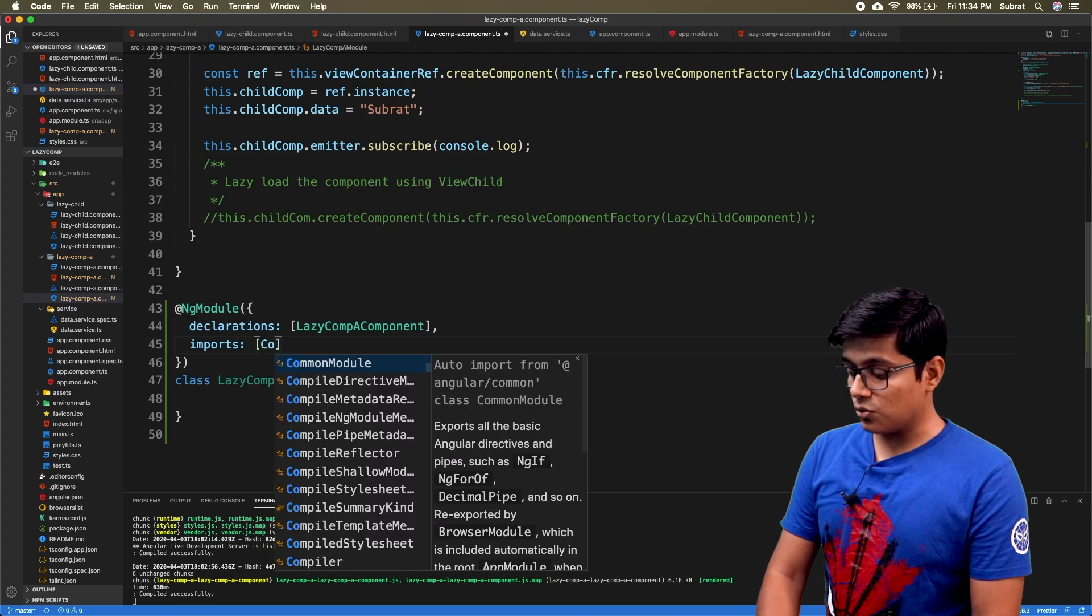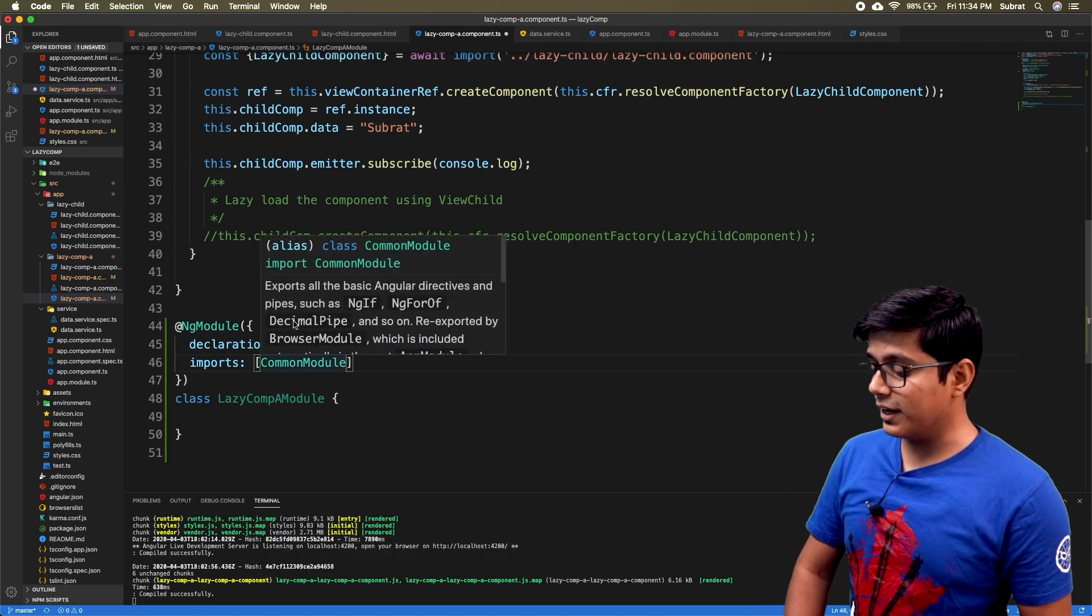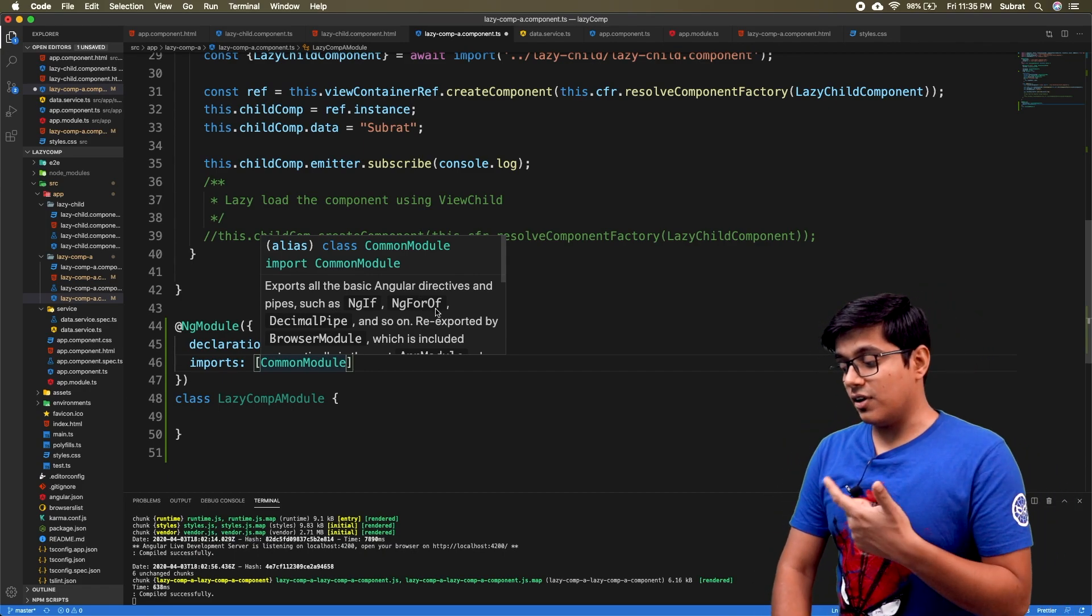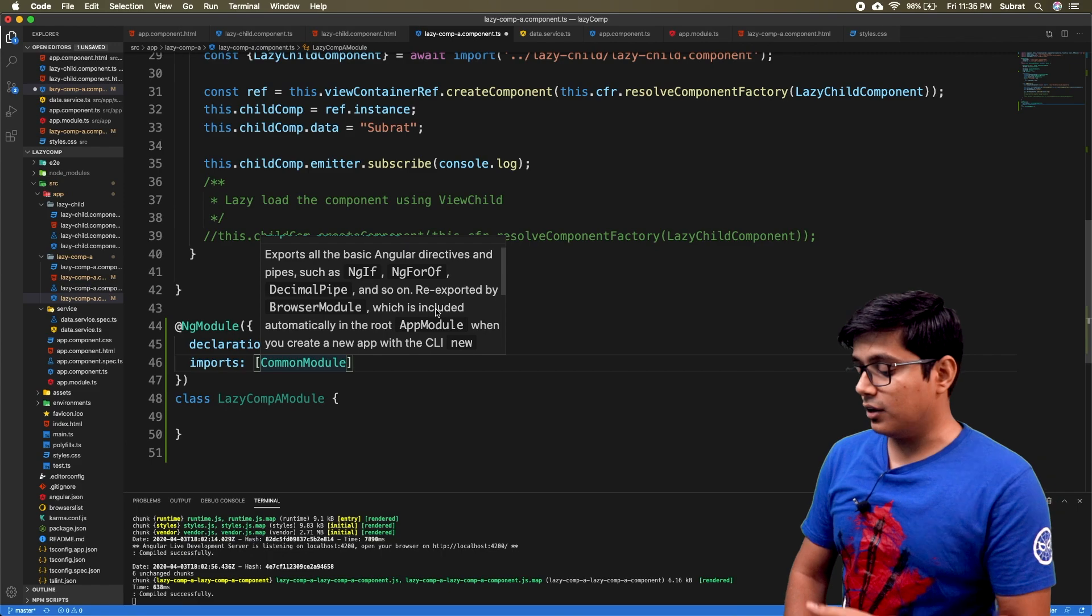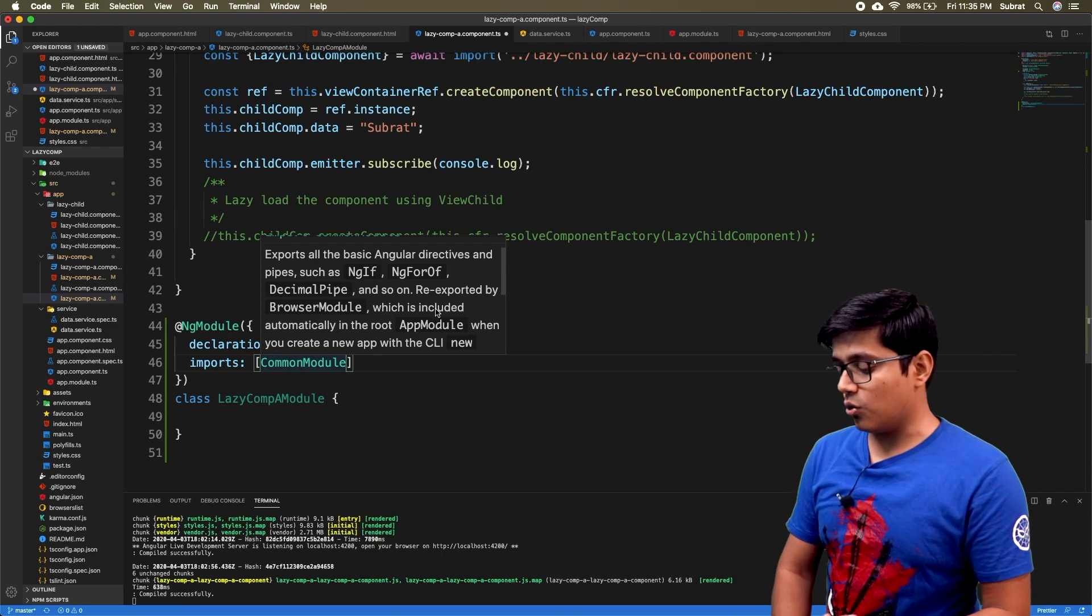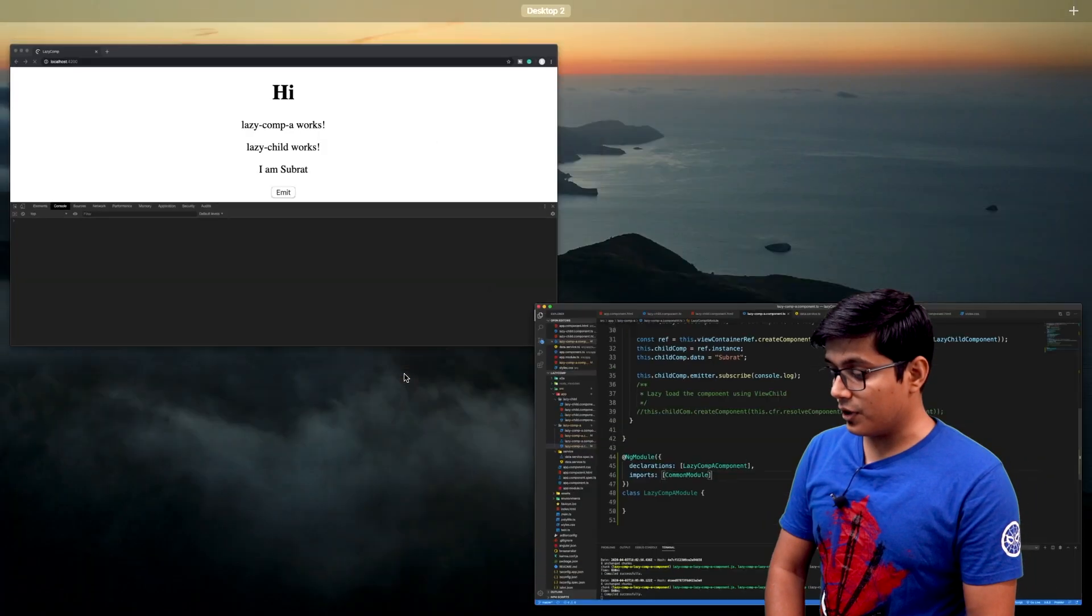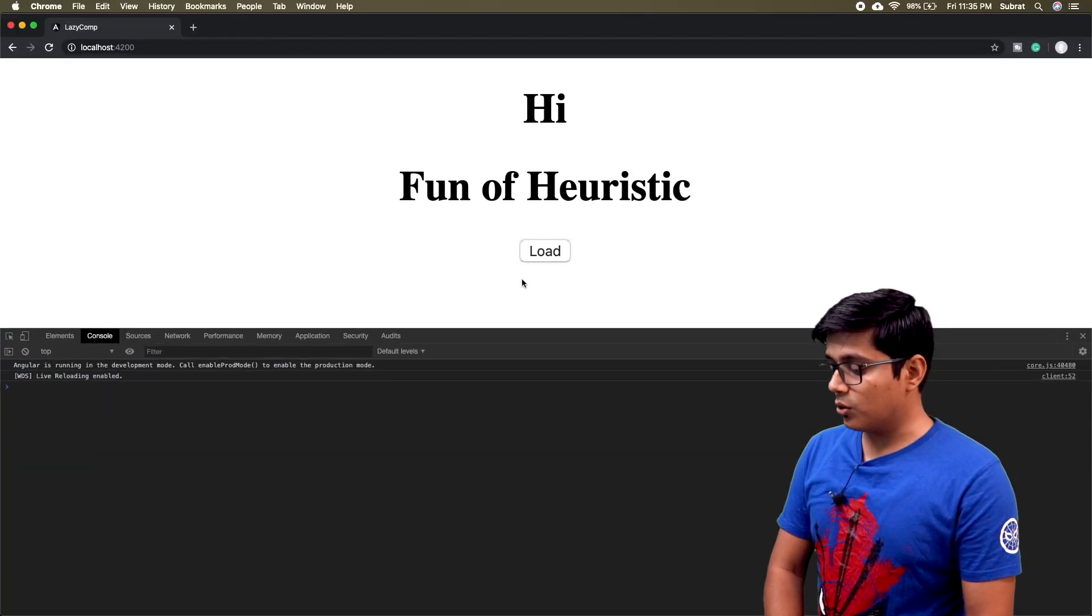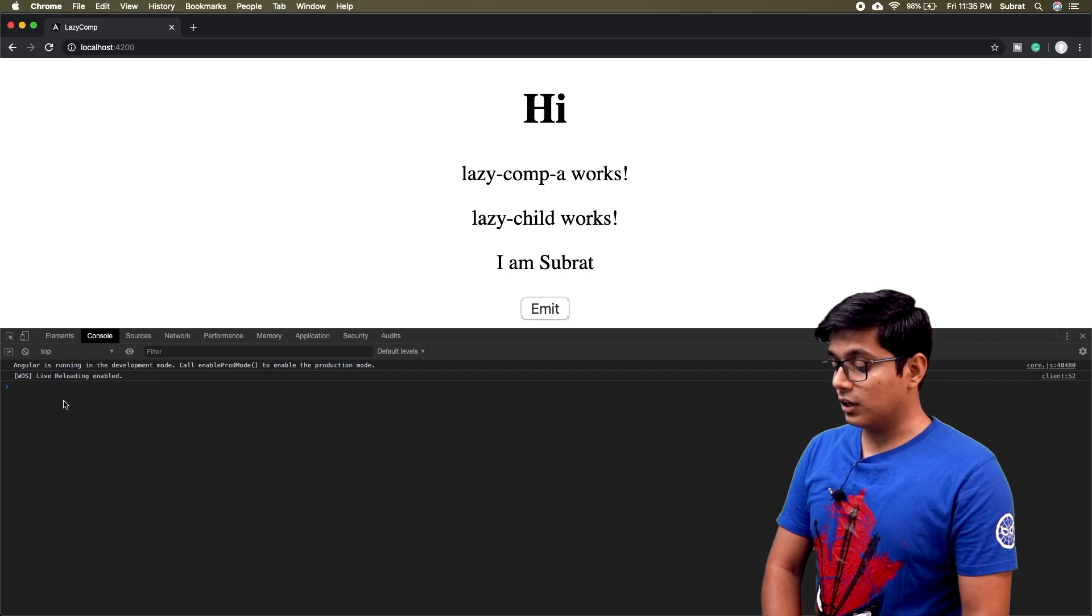For this case we need the common module. If you hover on the common module, you will see 'basic Angular directives like ngIf and ngFor will be implemented if this is implemented through common module.' Now if I save and go and hit load, you will see we haven't got the data.